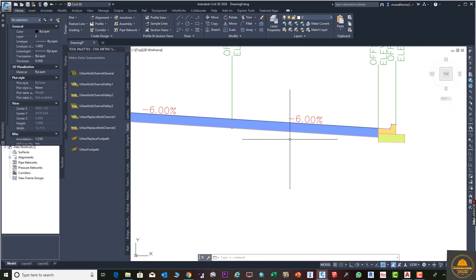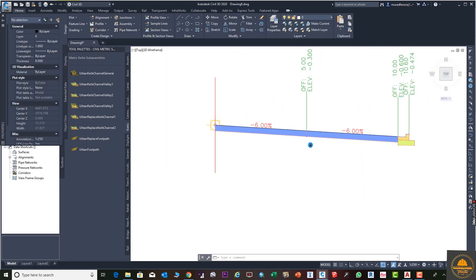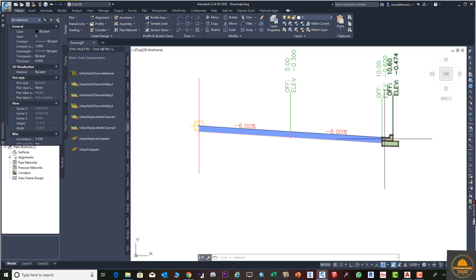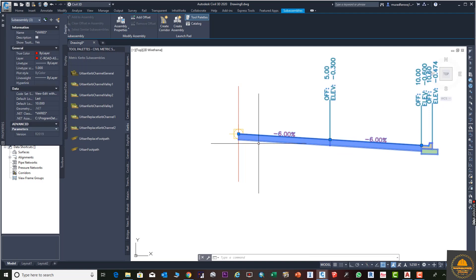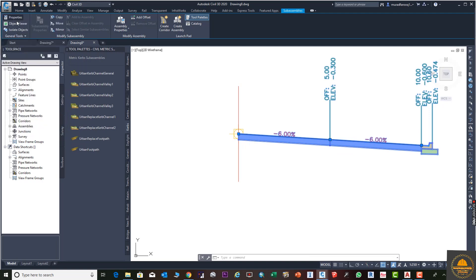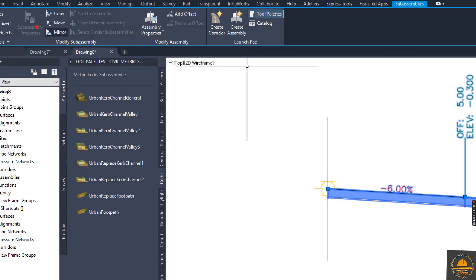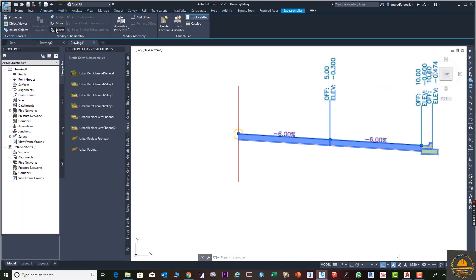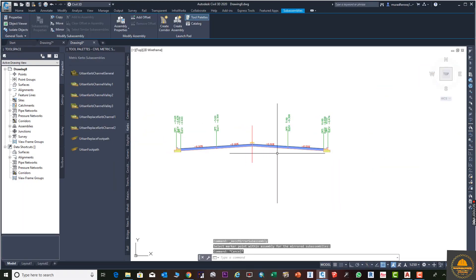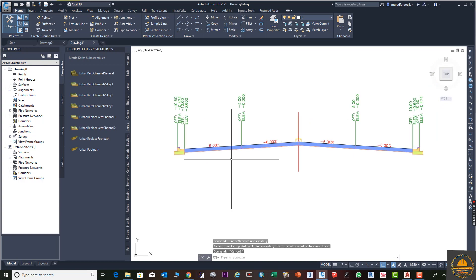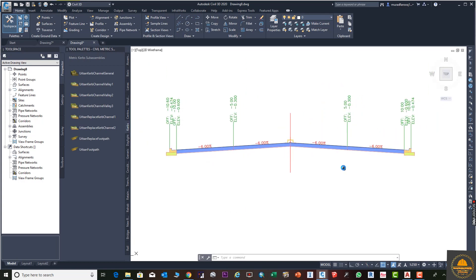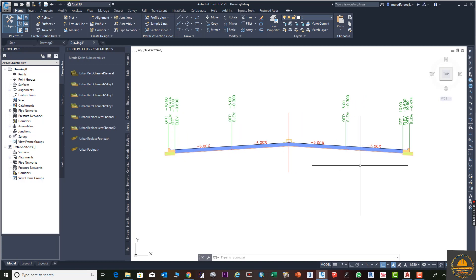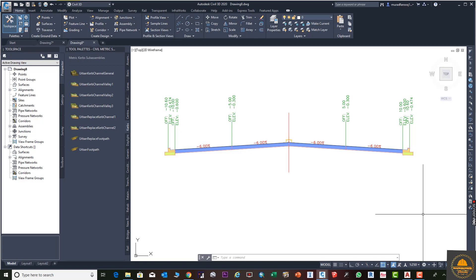Also, to complete the assembly, we can use the Mirror command. Select the three components and choose Mirror, then press Enter. You can see the same components are now drawn on the left side as well. Dear friends, if this video is helpful for you, please leave a comment and share it. We will see you in the next tutorial — Assalamu Alaikum Warahmatullahi Wabarakatuh.